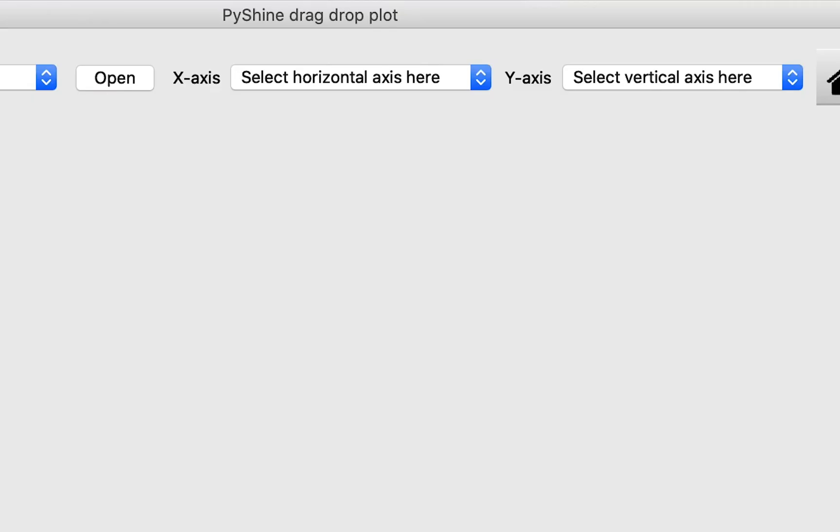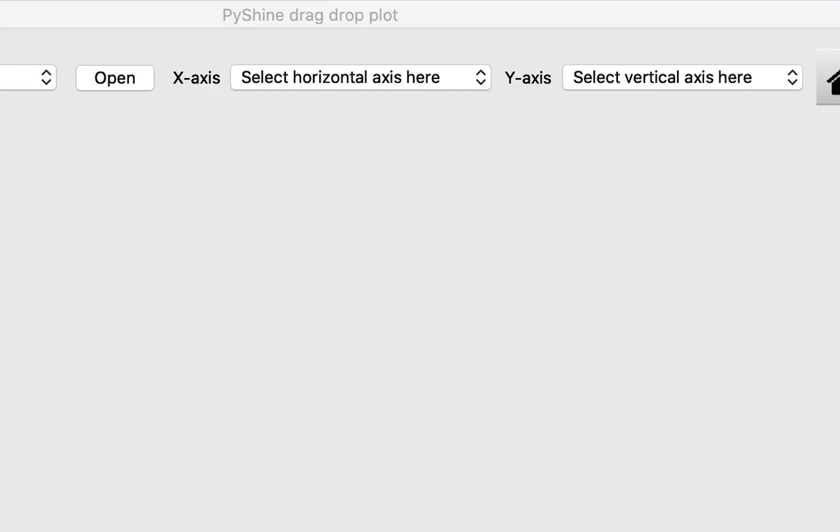This function can also be called from any of the user input through select X and Y axis functions. These are connected with the separate combo boxes.